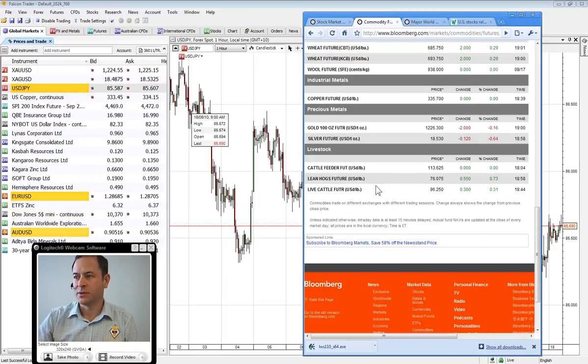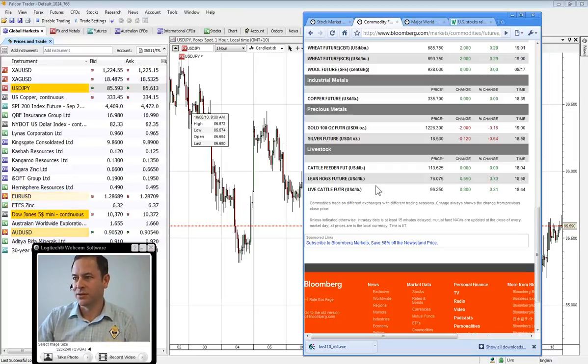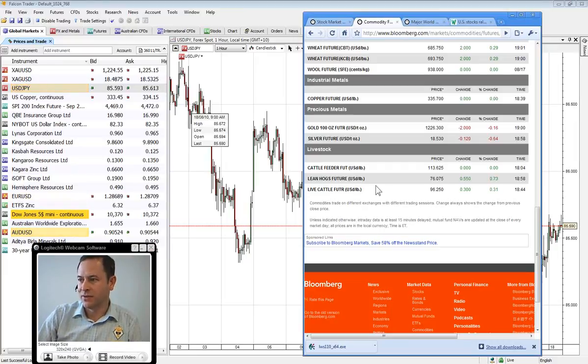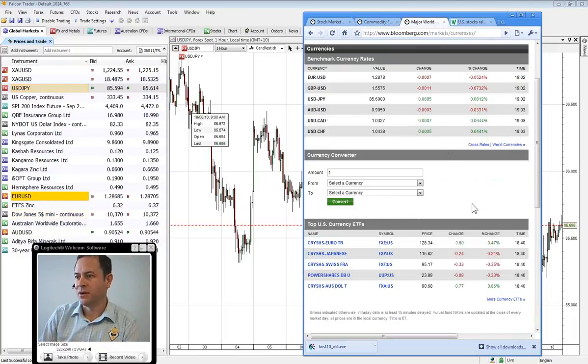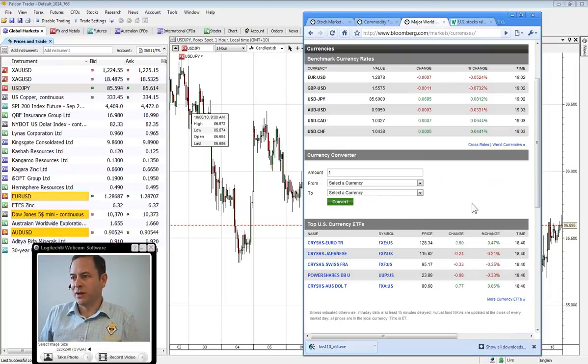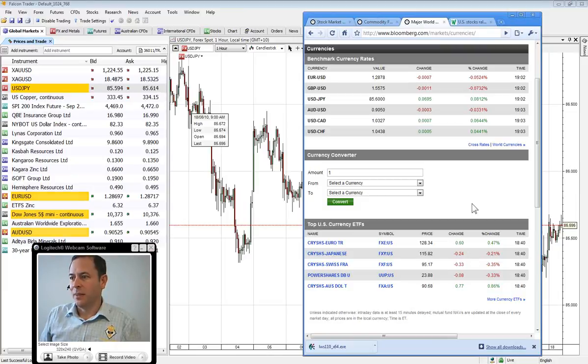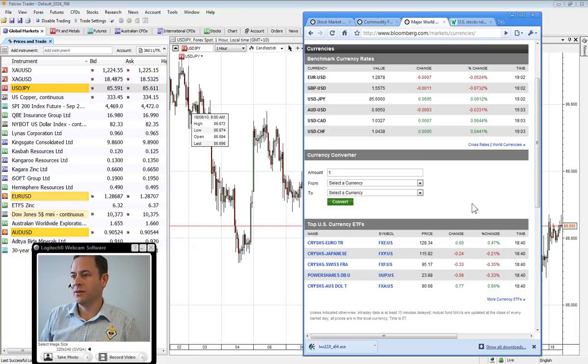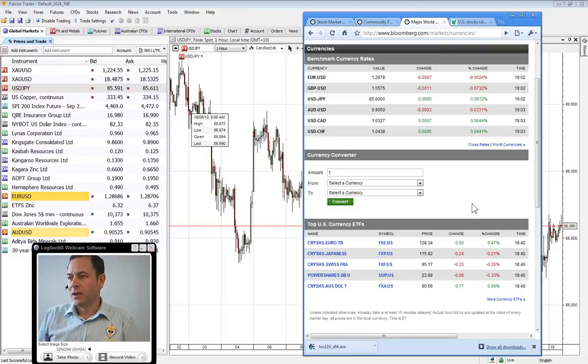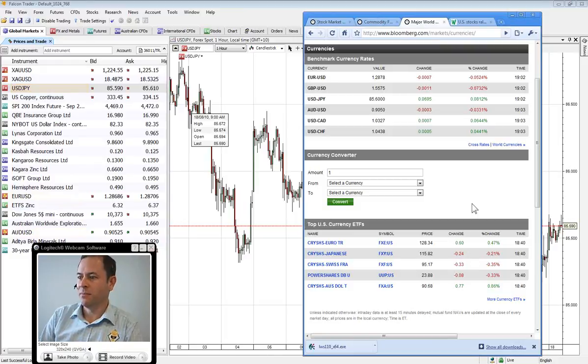Copper was at $3.3570 and gold is now down $2 at $1,226. Silver is at $18.53 and we'll take a look at the currency crosses here, with the Euro buying $1.2578, the GBP 1.5575 and the US dollar is buying 85.60 Yen. Aussie's at 95.50 cents and Swiss franc $1.0438.